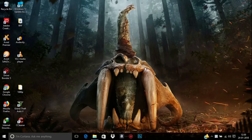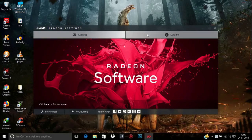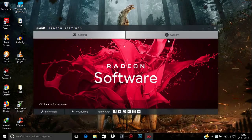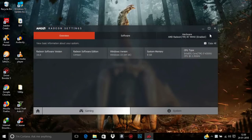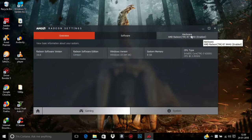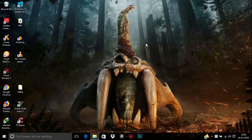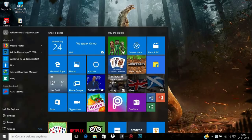Without any more delay, let's get into the video. First, you need to open AMD Radeon Settings. From here you can see that in Systems there is no switchable graphics option. This is because this is the older version of Crimson Radeon Settings. Before that, you need to make sure that your laptop has a dual graphics card.